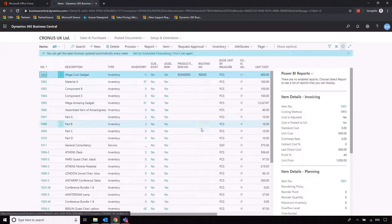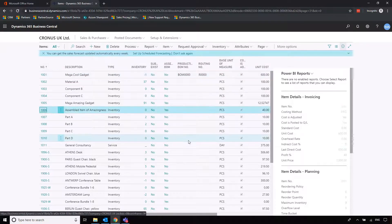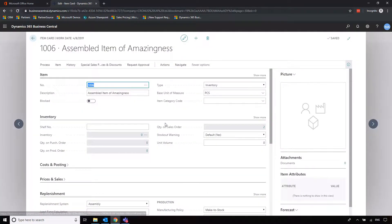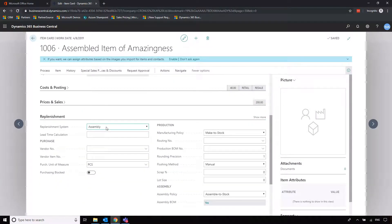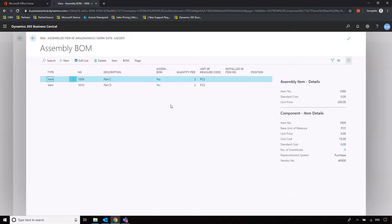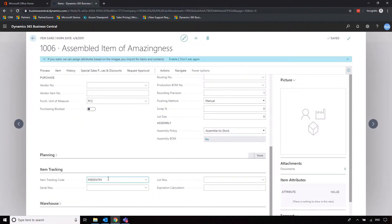We're going to the assembled item of amazingness first, just to show where the assembly bill of materials lives. We'll go into the item card, then navigate down to Replenishment where we can see the system is set to Assembly. Clicking on the Yes next to the assembly bill of materials shows us exactly what makes it up — we've got two of Part C and two of Part D.